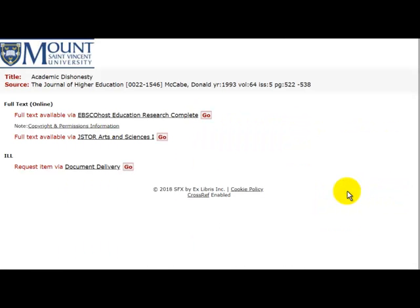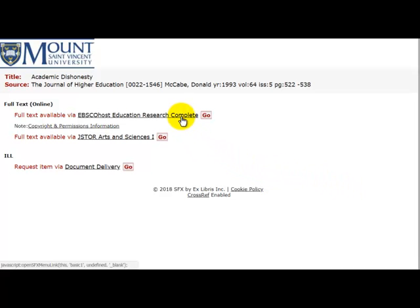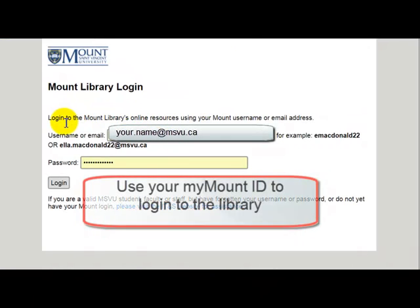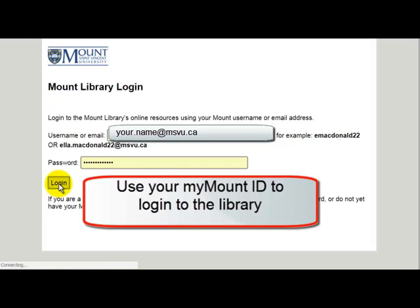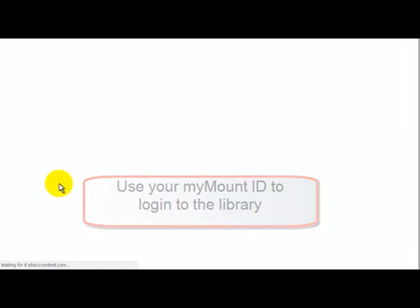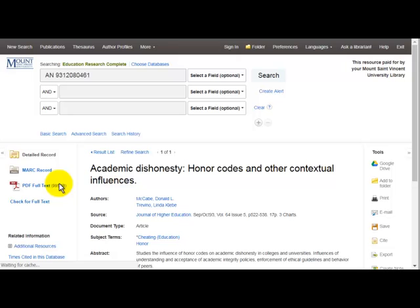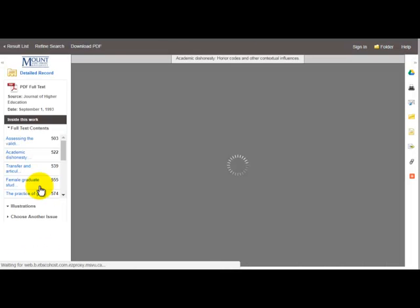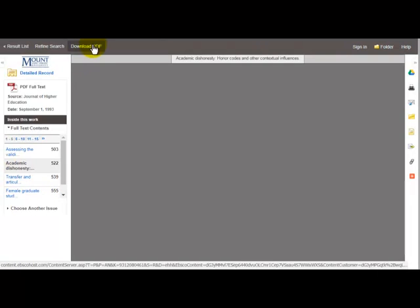Click on it and it'll check to see if we've got that full text article at the Mount. You may have to log in if you're off campus, but then it'll take you to the page and you just look for the PDF link and download your article.